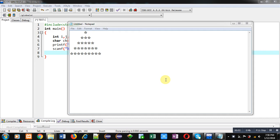Hello friends, I am Sanjay Gupta. In this video, I am going to demonstrate you how you can print this pattern in C programming.